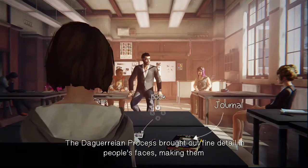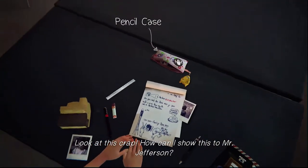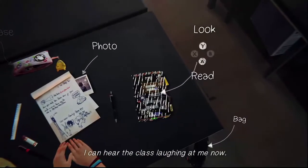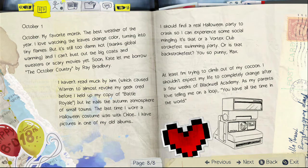Very good, Victoria — the daguerreian process brought out fine detail. Look at this crap, how can I show this to Mr. Jefferson? If anybody else looked at this, what would they think? October 1st — my favorite month, the best weather of the year. I love watching the leaves change color, turn into tiny flames. I should find a real Halloween party to crash for some social mingling.